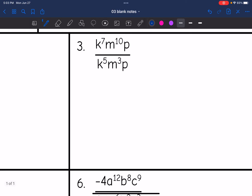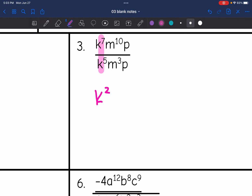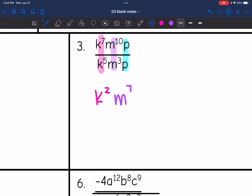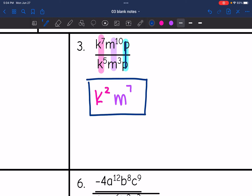Number 3 — I'm going to look at each part at a time and subtract the exponents of the like bases. k to the 7th divided by k to the 5th: 7 minus 5 is 2, so that becomes k squared. And then m to the 10th divided by m to the 3rd: that's m to the 10 minus 3, so m to the 7th. And then p divided by p is 1 — those are the same exponents, so they simplify out. So your final answer is k squared, m to the 7th.